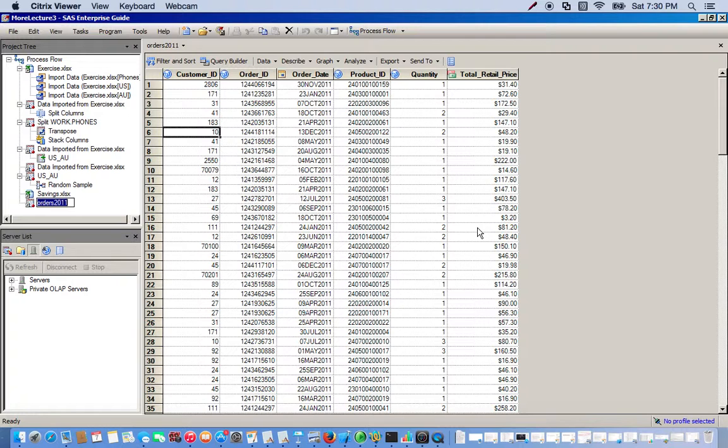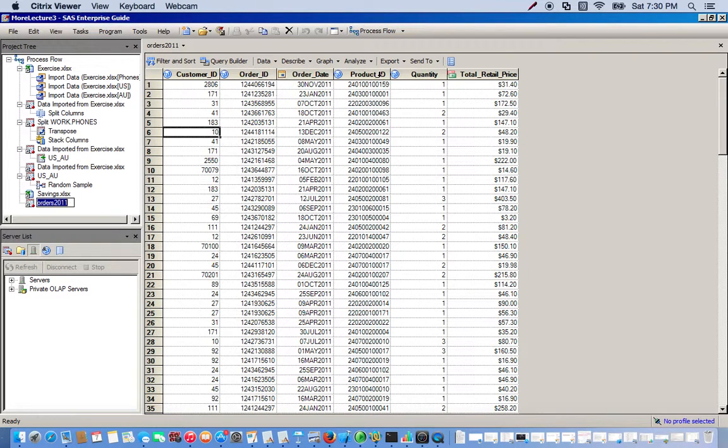So for this exercise, we're going to sort by order ID, which is this column, and product ID, this column, in that order.